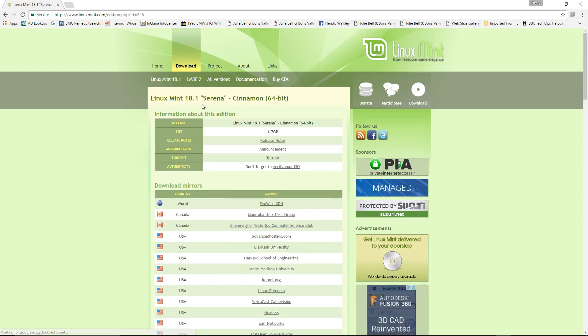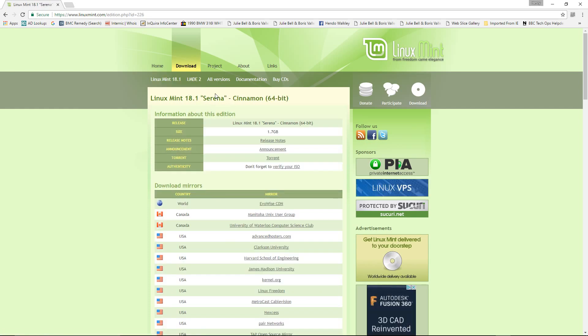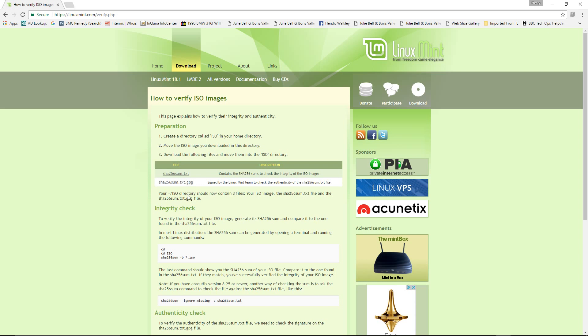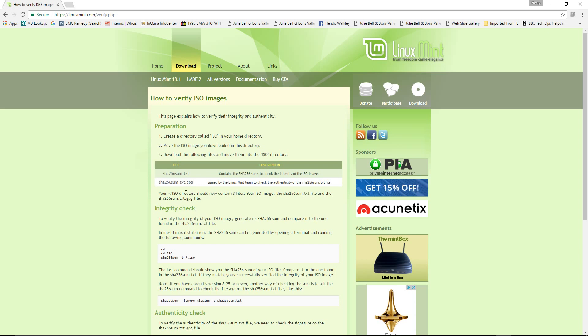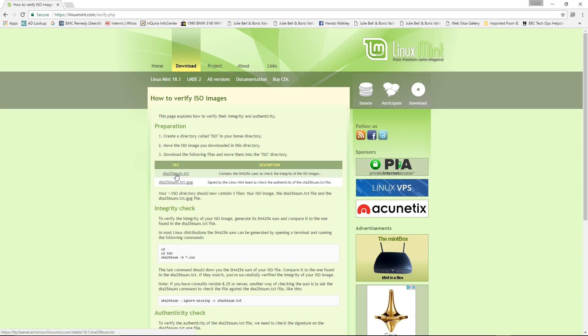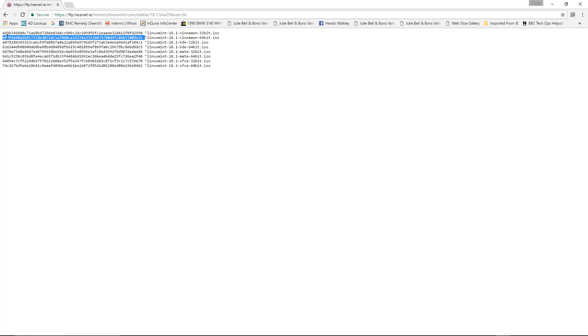So we're just going to find our 64-bit version of 18.1 Serena, go to verify for the authenticity and choose our version as 18.1. In here we're going to click the SHA-256-SUM text file and this is the key that we're going to be looking for: b99, f4, b98 all the way through to 51009e3c.